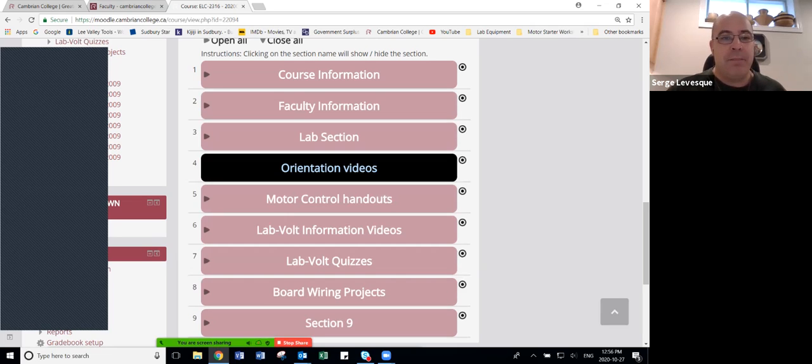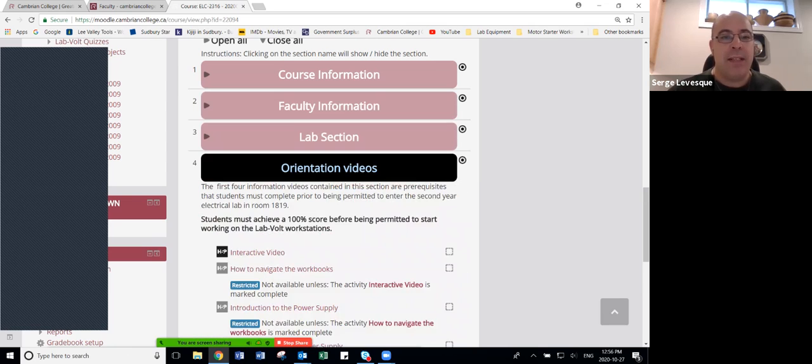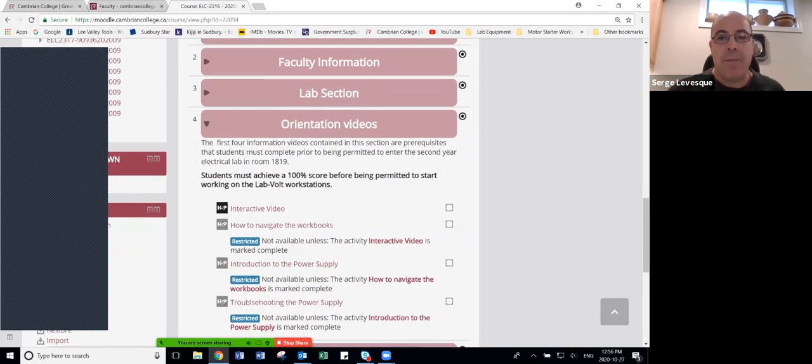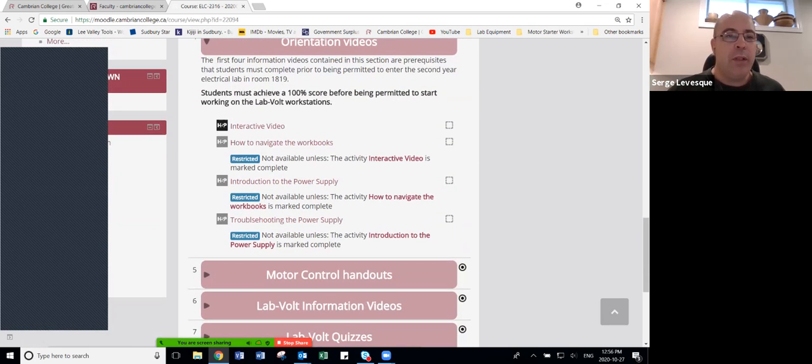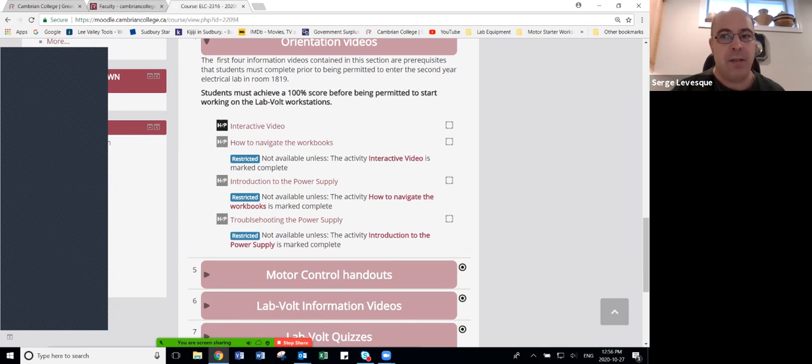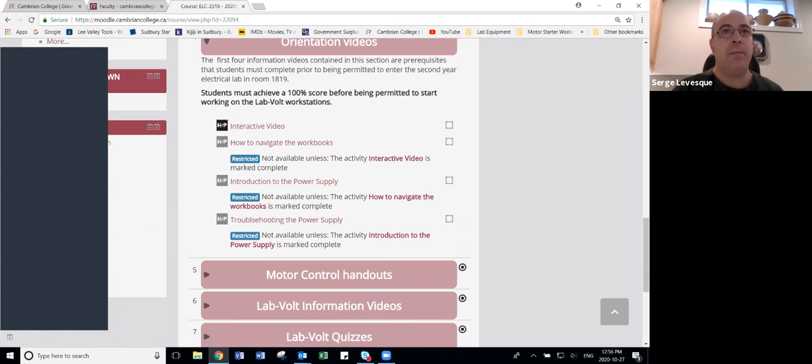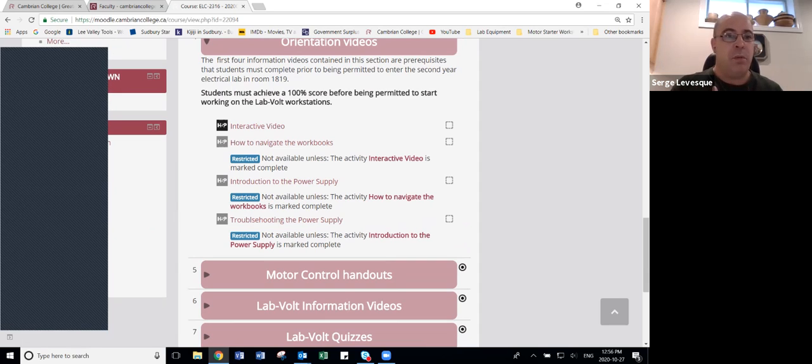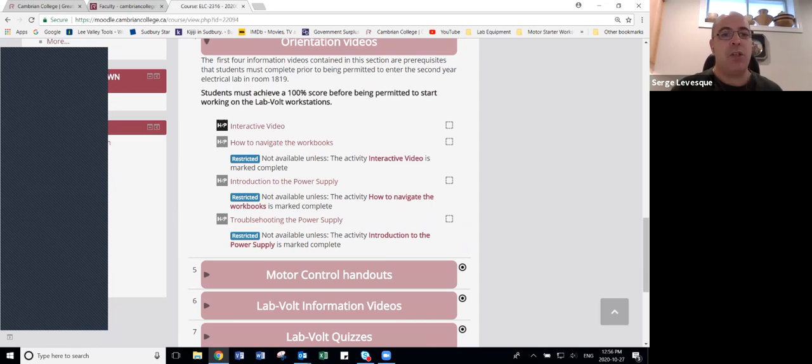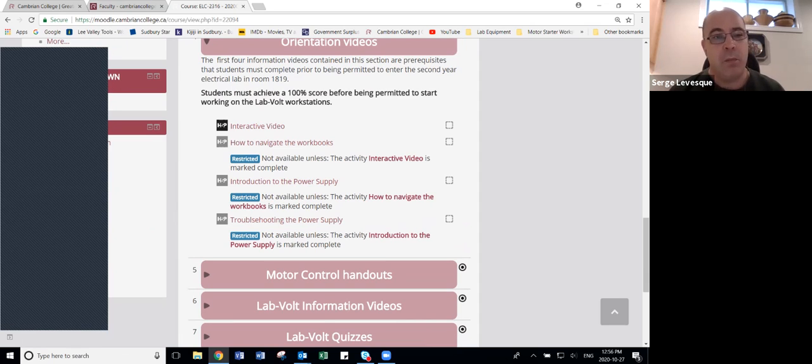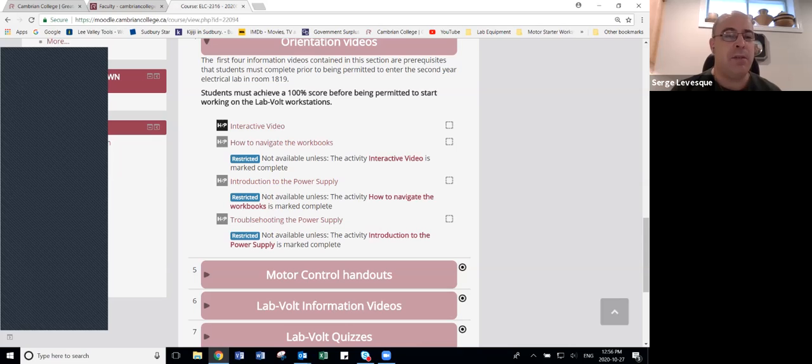The lab orientation videos—we're working on workstations and it is a system that we have purchased and it was really expensive. We saw an awful lot of damage, an awful lot due to lack of preparedness, not reading any of the documentation. So what I instituted with a little bit of help was a series of interactive videos that incorporated H5P.